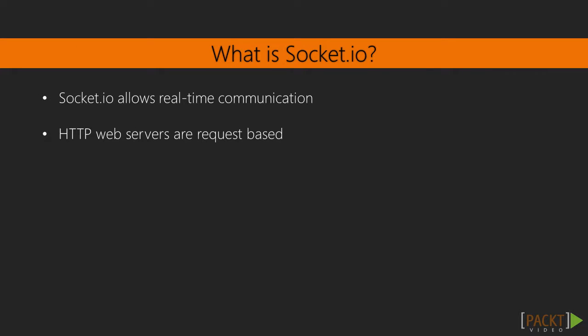So let's start at the beginning. What is Socket.io? In the most basic terms, Socket.io allows real-time communication between a server and the browser. The value that Socket.io has is that it makes this incredibly easy.